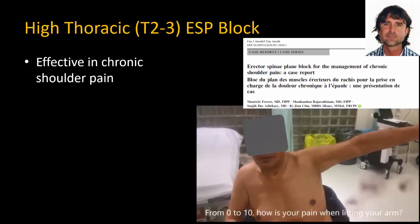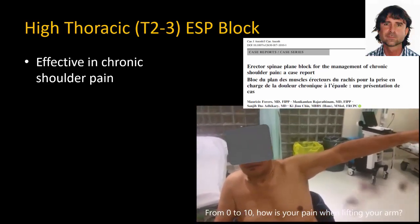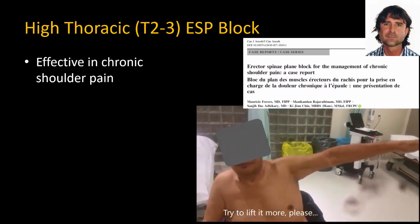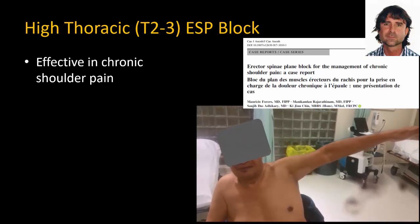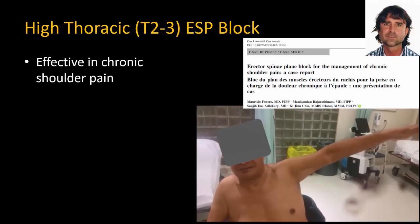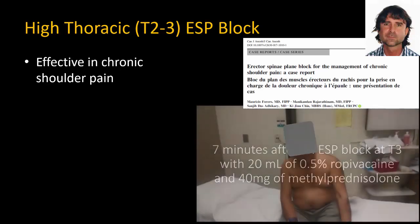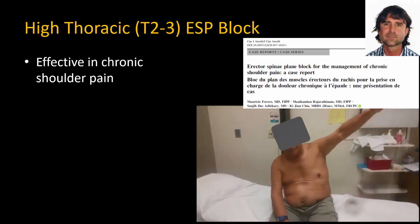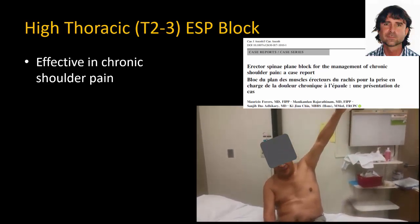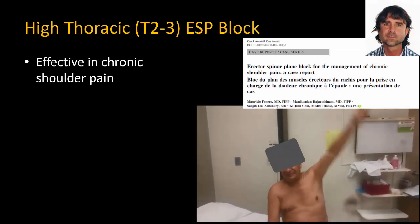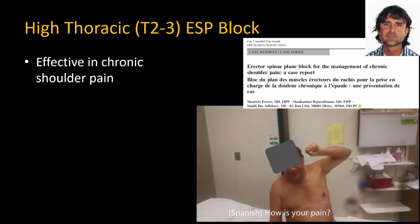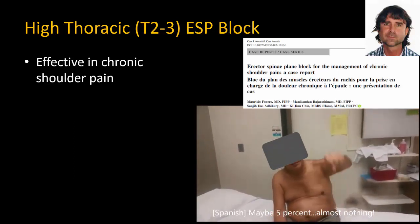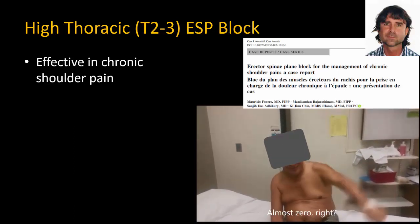In this patient demonstration, the patient rates their pain as 8 out of 10 when lifting their arm. After the ESP block is performed, the patient is asked to lift their arm further and perform their movement. When asked about pain afterward, the patient reports approximately 5% — almost 0.